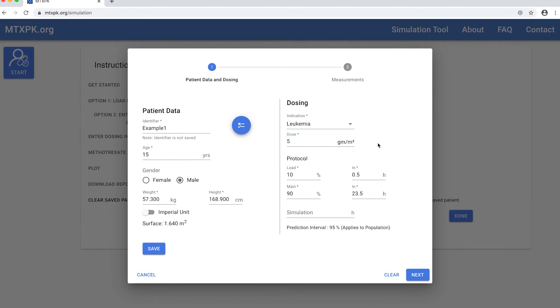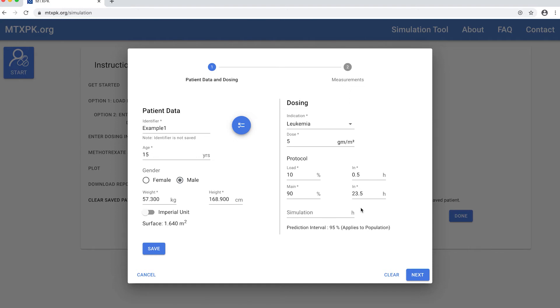And since this is a leukemia patient, they get 10 percent in the first half an hour and then 90 percent for the remaining time. For the lymphoma and osteosarcoma this would not apply and the patient would get 100 percent of the dose over the designated time the infusion took place.